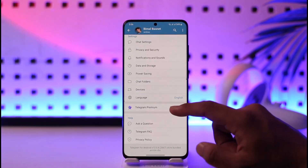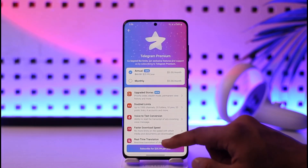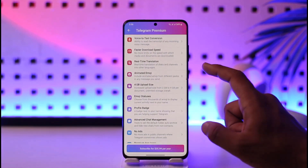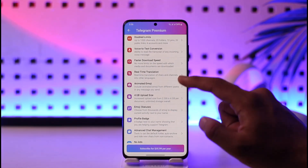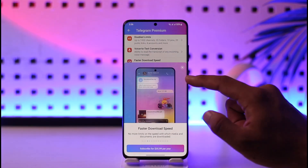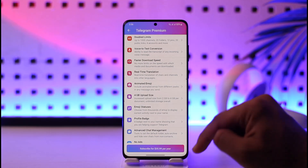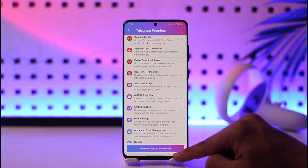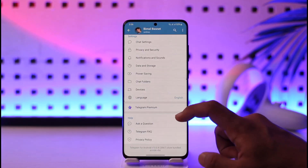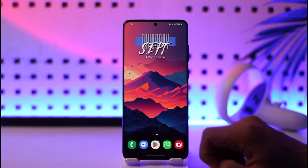Another way to increase your download speed is by upgrading to Telegram Premium, because Telegram Premium gives you upgraded storage and faster download speed. As you can see, one of the features is faster download speed, so you'll have no limitations on downloads. You can subscribe for $35 per year to increase your speed.